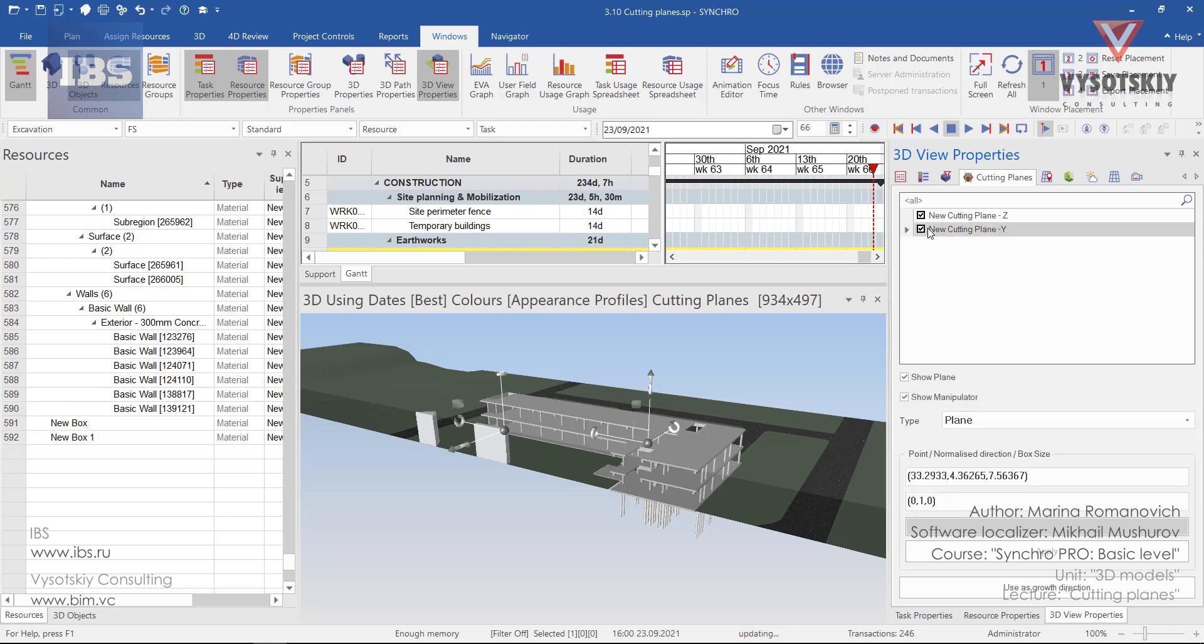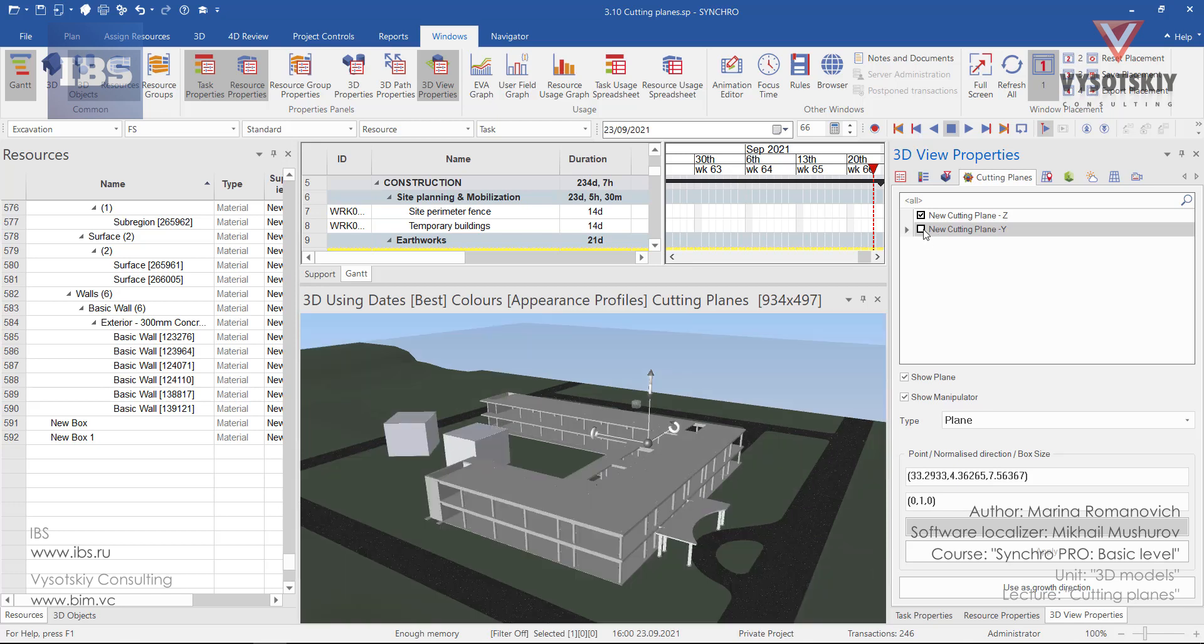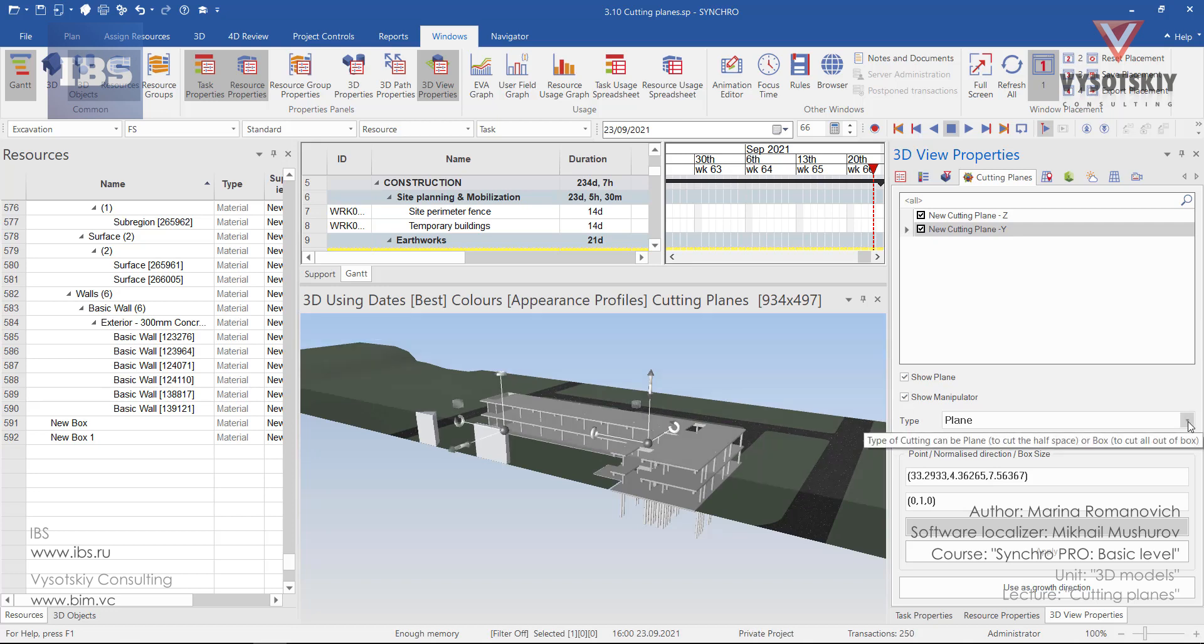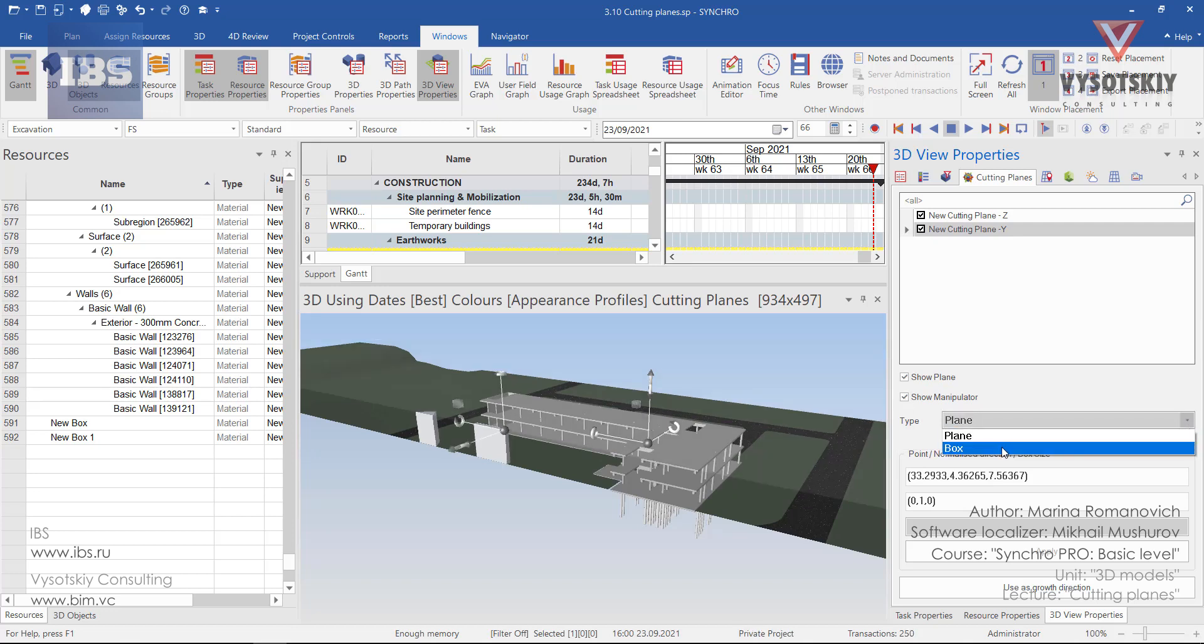From this window we can deactivate the cutting plane, activate it back, choose to show the plane itself and the manipulator. And also its type can be changed from plane to box.